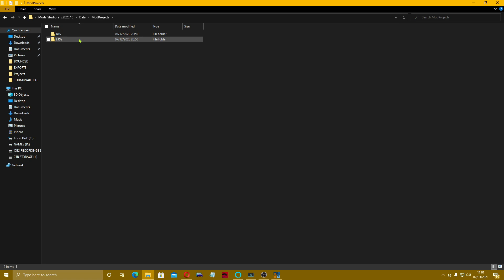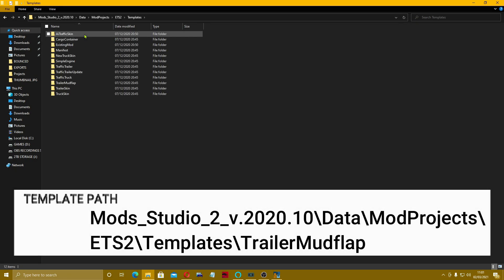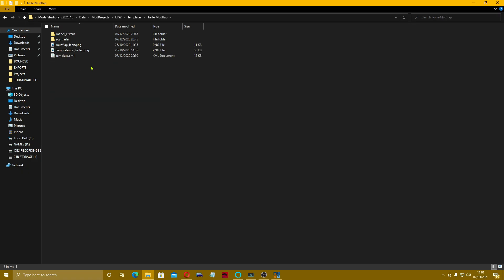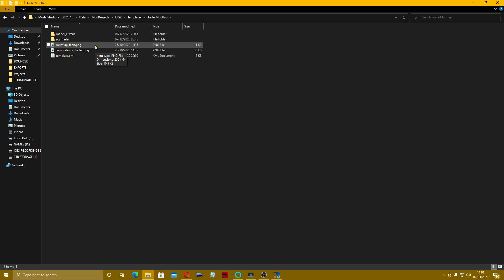Come into ETS2, go up to templates, and then come down to trailer mud flap. There you can see we've got the different ones. This mud flap icon is the icon for when you put it into Mod Studio 2, so when it shows up in game — we'll show you how to change that later on.